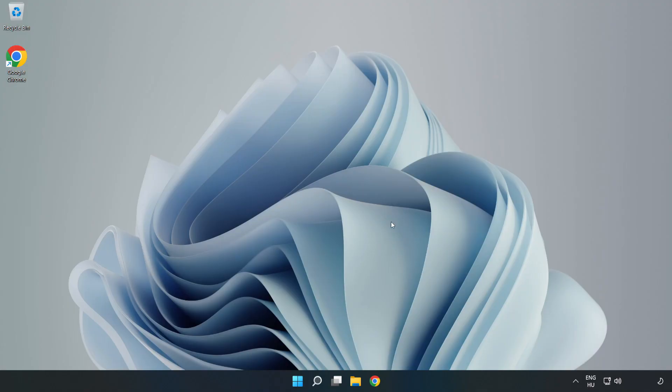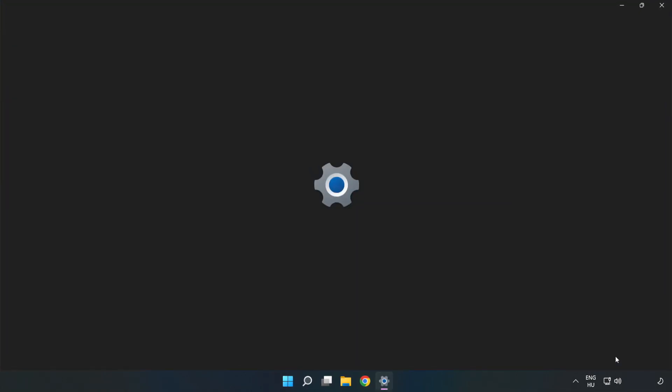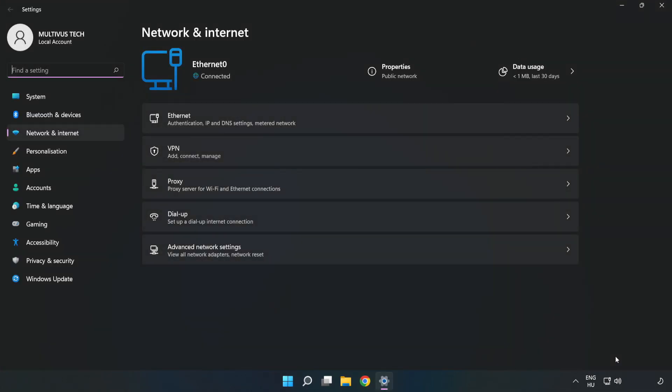If that didn't work, right-click Ethernet and open Network and Internet Settings. Click Advanced Network Settings.